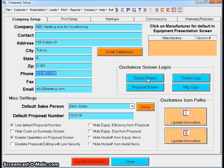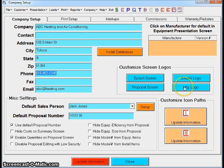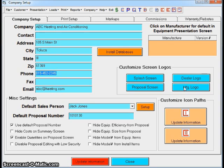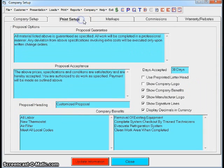The splash screen is the opening screen of the program. The proposal screen is where we generate the bid. Your dealer logo, your manufacturer logo—those deal with your proposal. You can use your company logo. You can show a Trane, Carrier, or Bryant logo if you wish as well. Those deal with the default system.